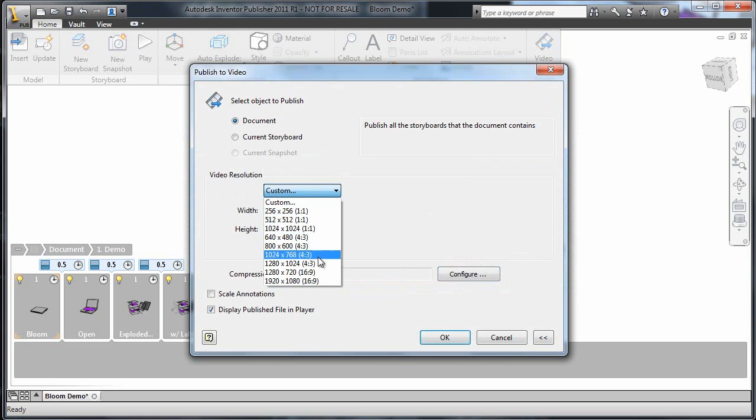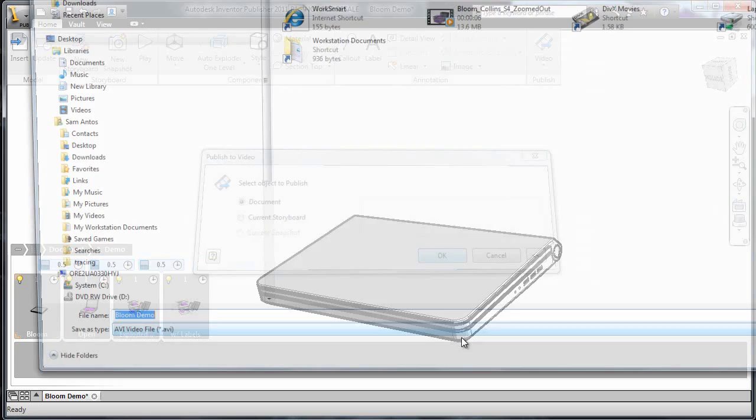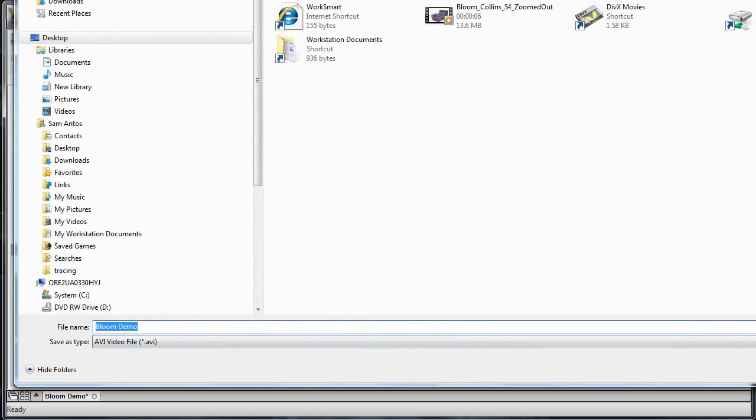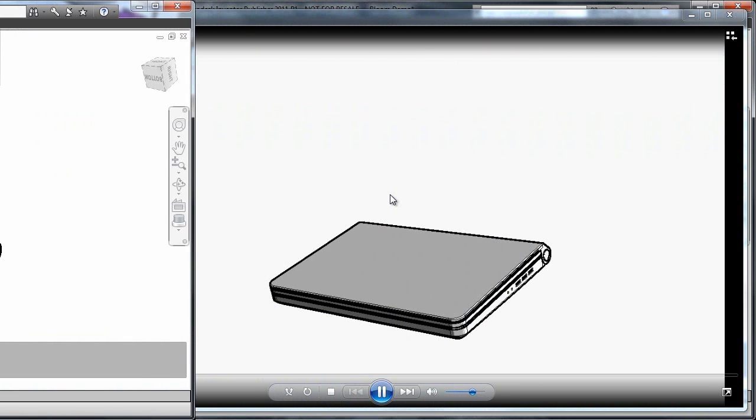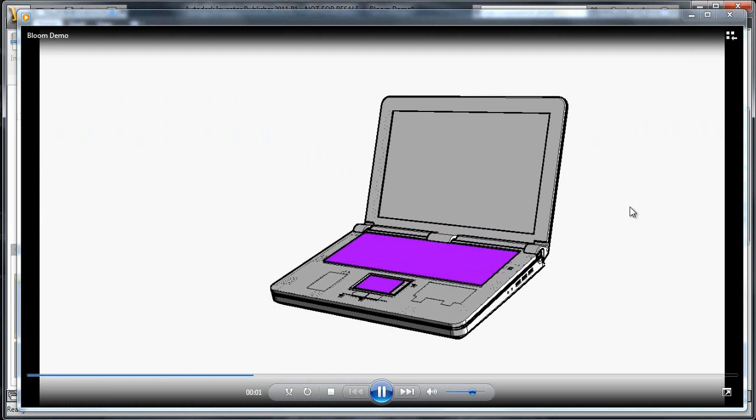I'm going to select Video. I can change the resolution or compression settings and then just save it where I want it. Now I can look at the final product to see how I like it.